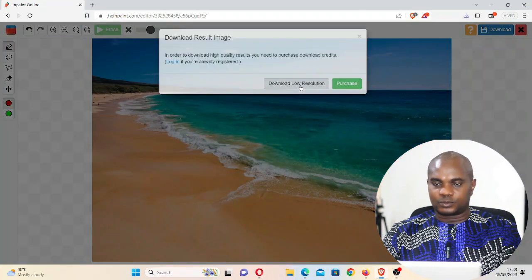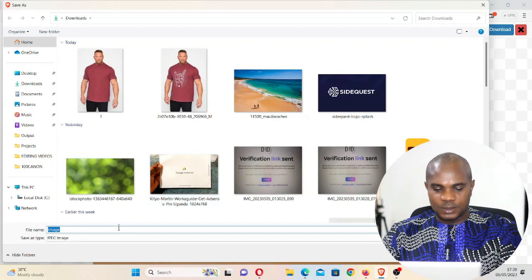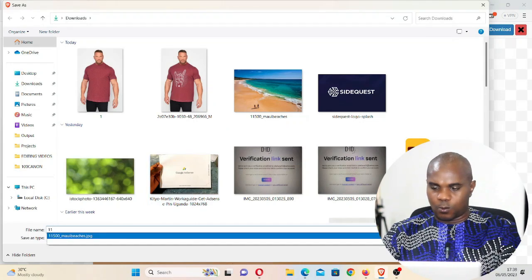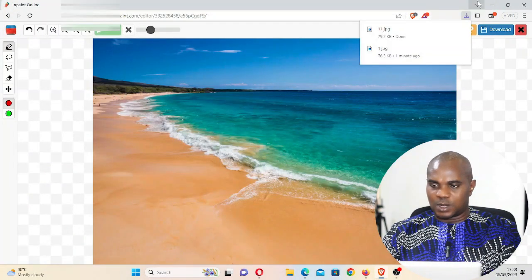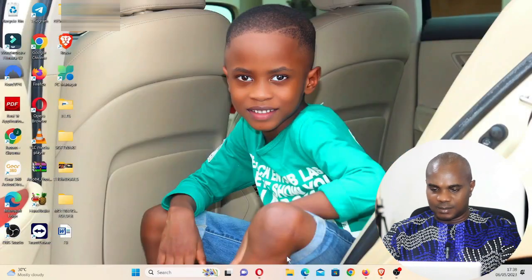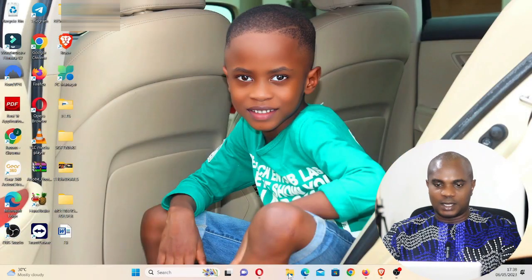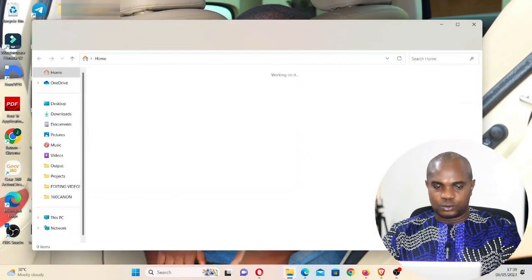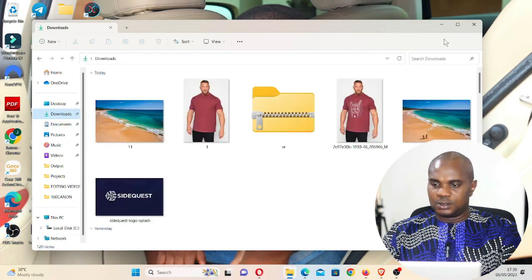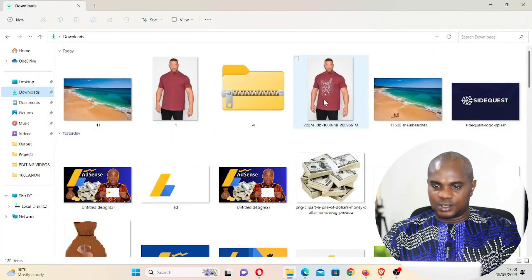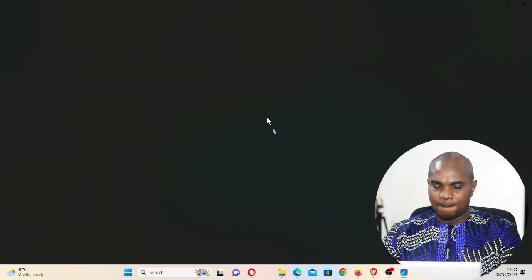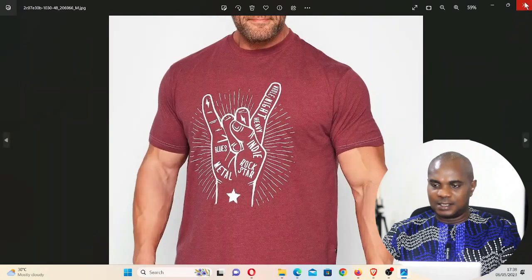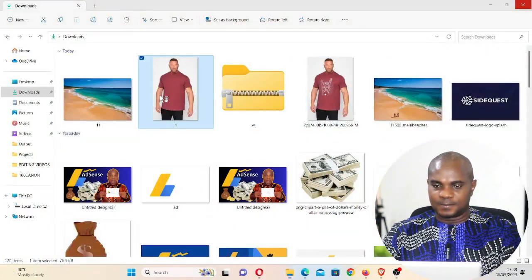Now click on download again, low resolution. Name it two. Let's go to download. This is the original image of this guy and this is the edited one.